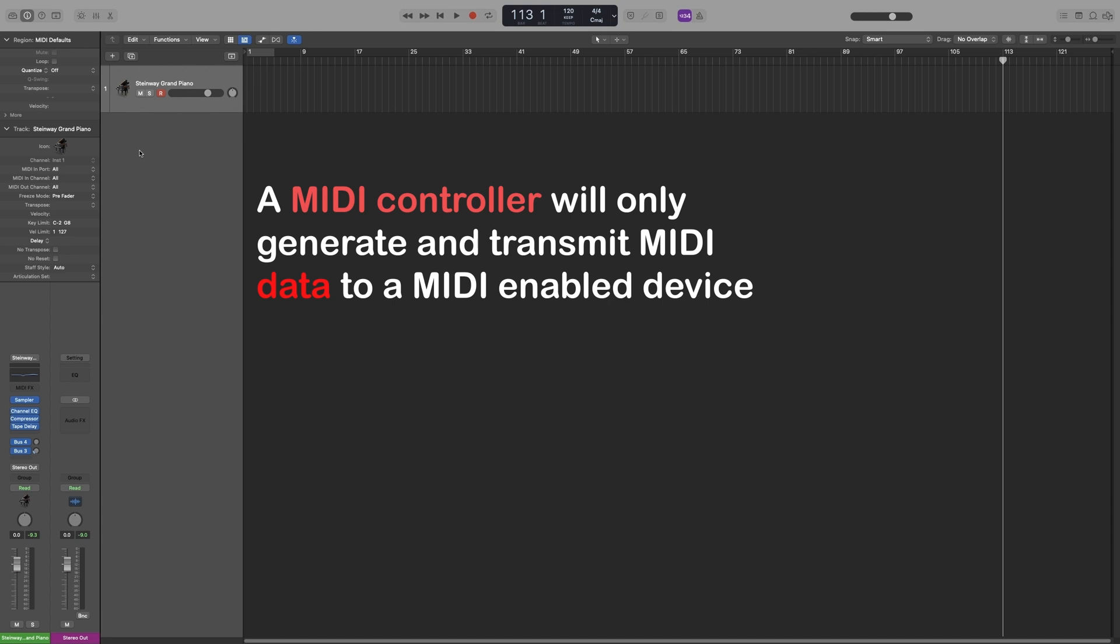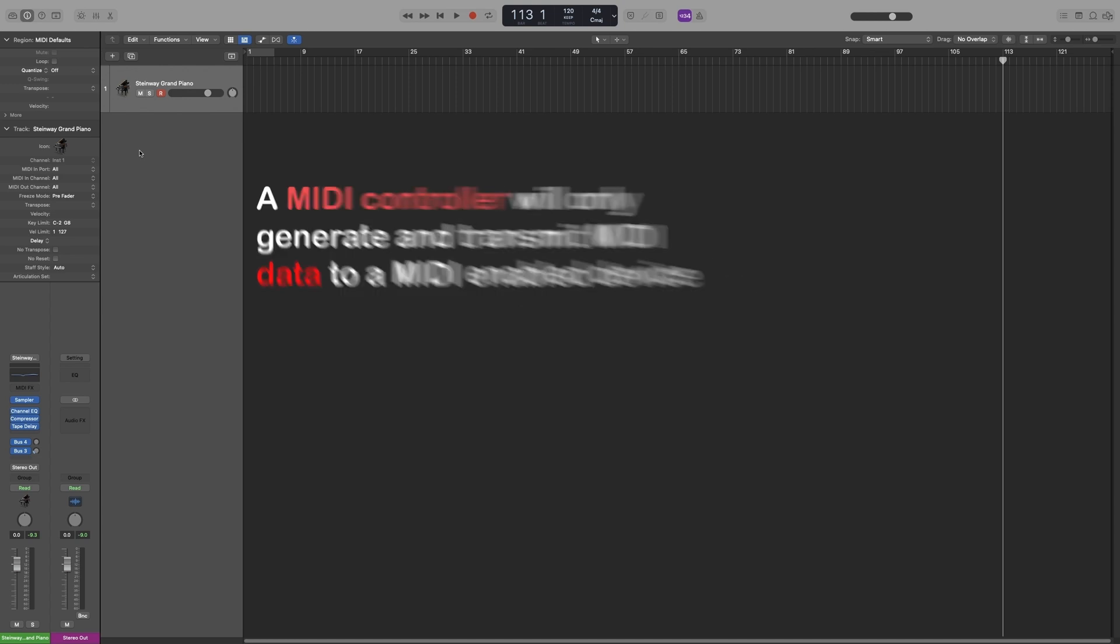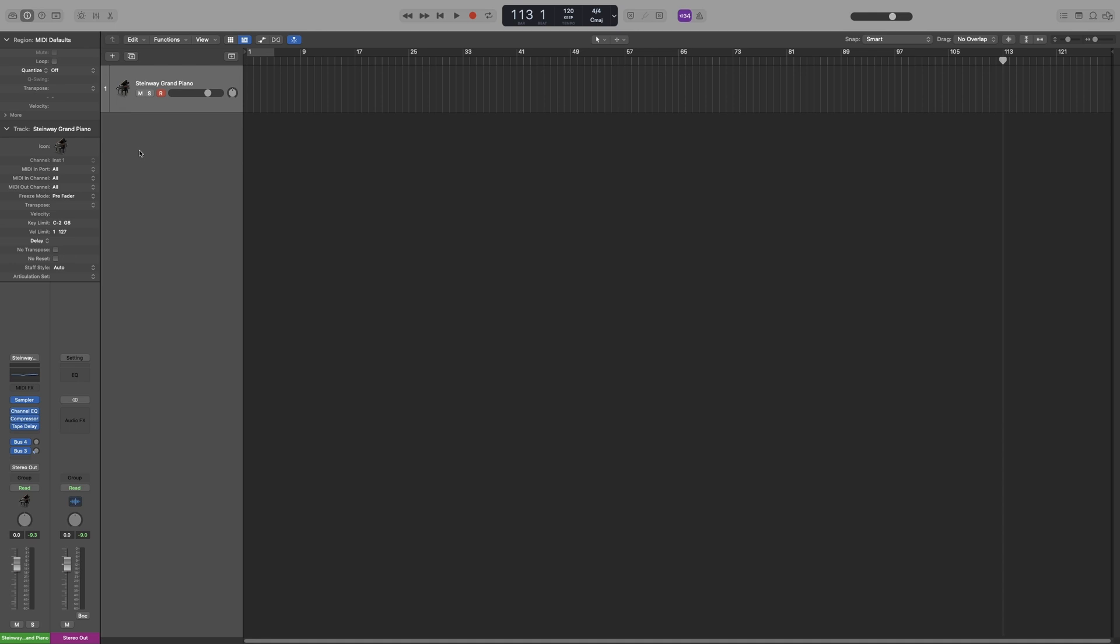So how does this data transmission happen? Let's get a bit more technical. So we have MIDI messages and MIDI events. MIDI messages are the data that will tell your gear what to do. So, for example, let's say you play the note D4 in your MIDI keyboard, and you play it in a certain velocity.